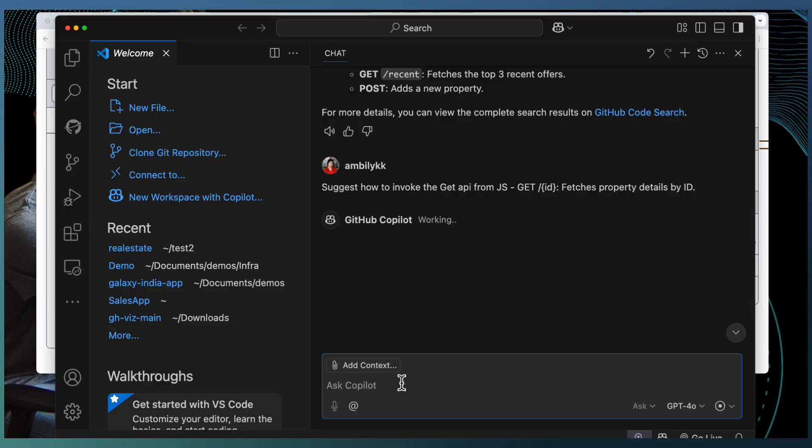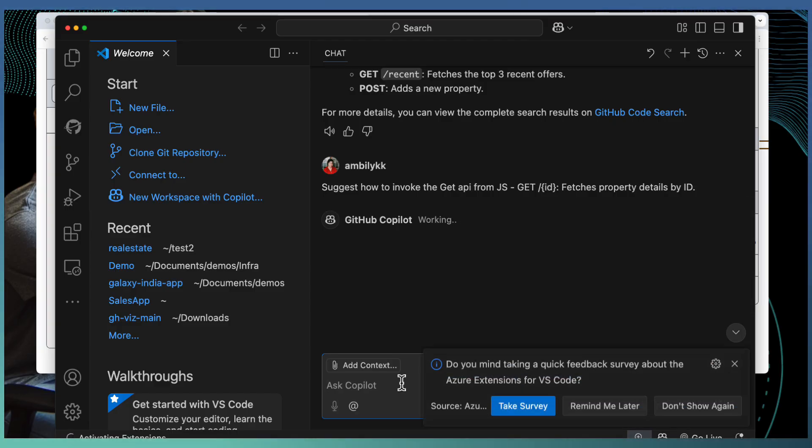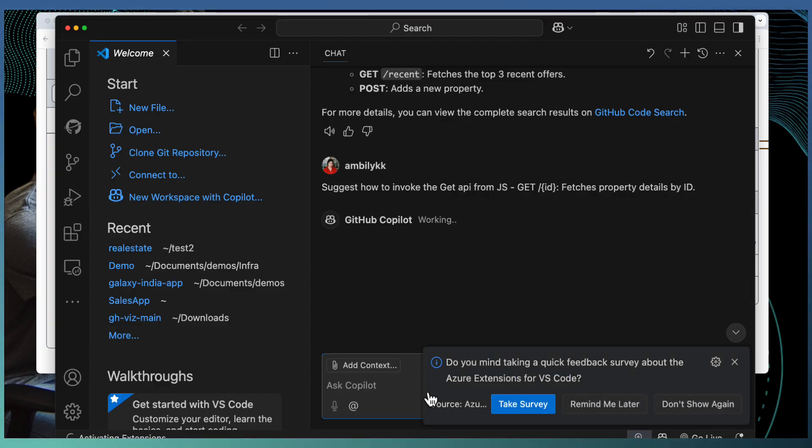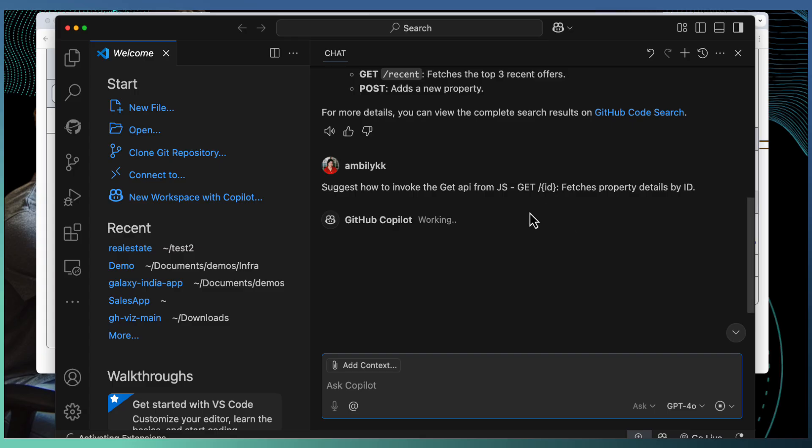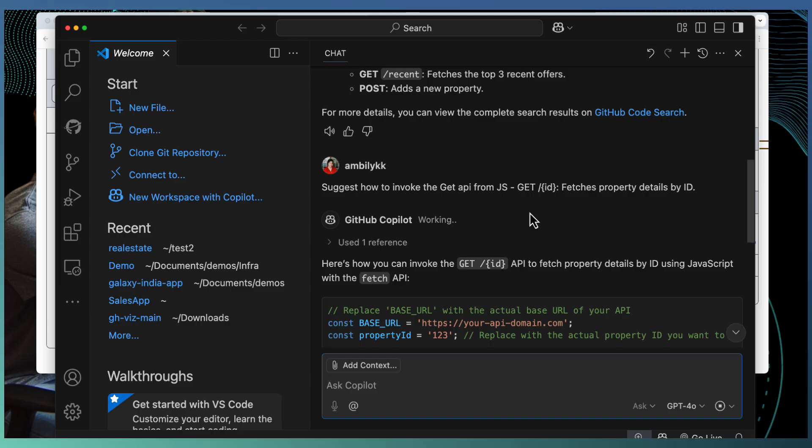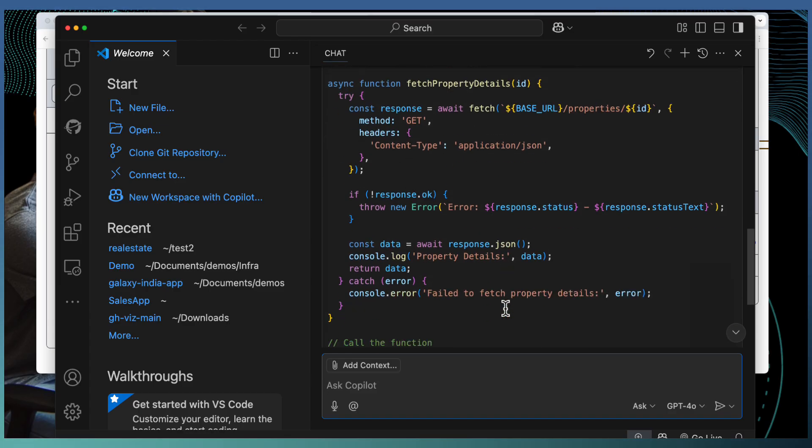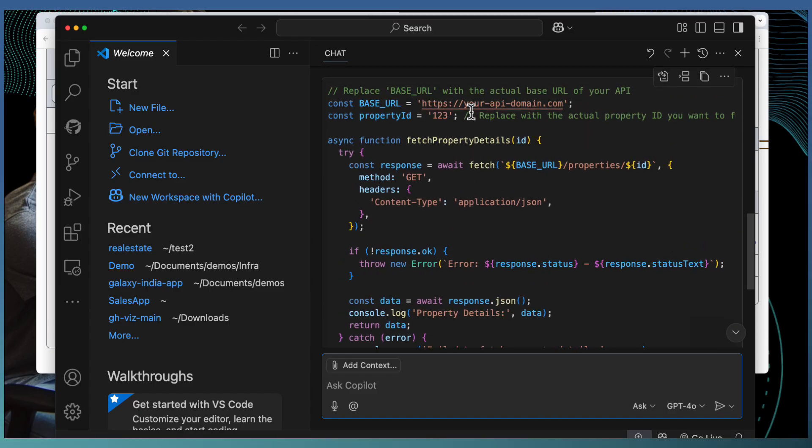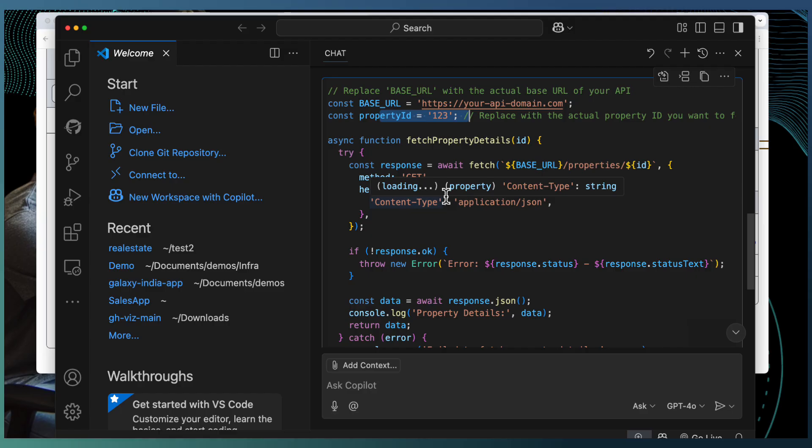And if I want a specific get by ID, that is what I am looking at. GitHub Copilot will look for the details and it suggests the code in JavaScript how I can invoke this particular API. Here, it's a simple get API invocation.